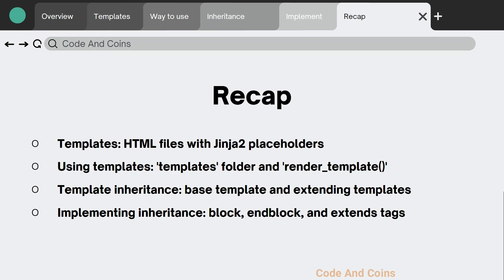And that's it for today's tutorial on templates and template inheritance in Flask. I hope you found this video helpful and easy to follow. Remember, using templates and template inheritance can greatly improve the maintainability and organization of your Flask application. Keep practicing and you will be a Flask expert in no time.